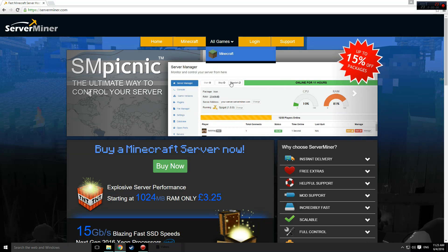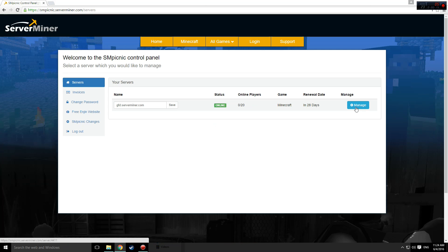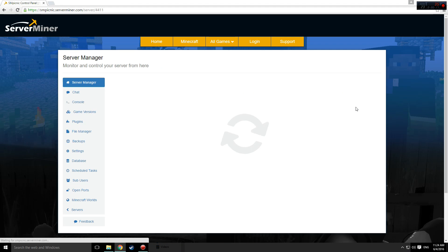The first step is to go to serverminer.com and click login. Once you've entered your login details, you'll need to click on manage and then navigate to the file manager tab.